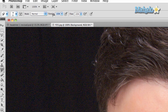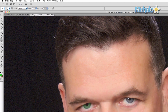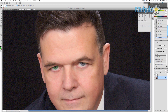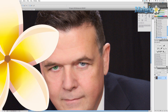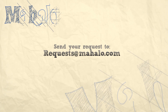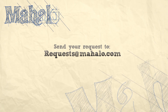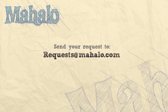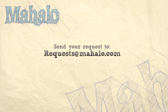Give this tool a try, if for no other reason than to see the cool effects it has. It may or may not come in handy for the future, but it is undoubtedly a unique tool. Thanks for watching. You can send any requests or questions about Photoshop to requests at mihalo.com, and please be sure to rate, comment, and subscribe below.